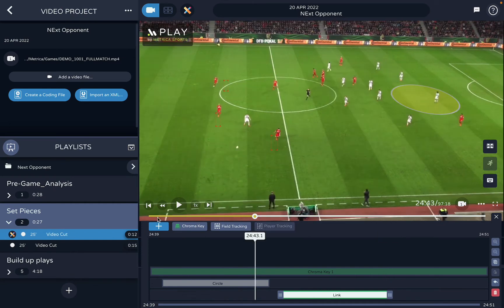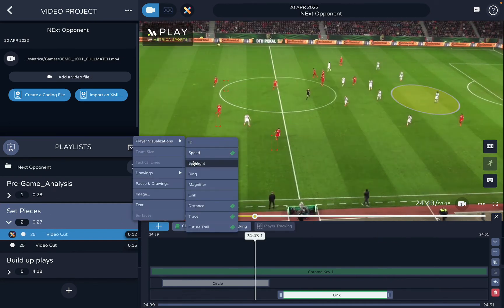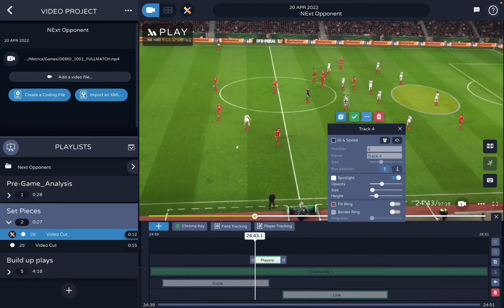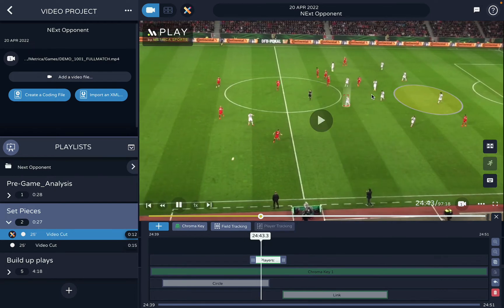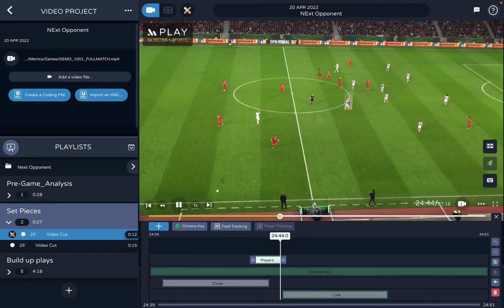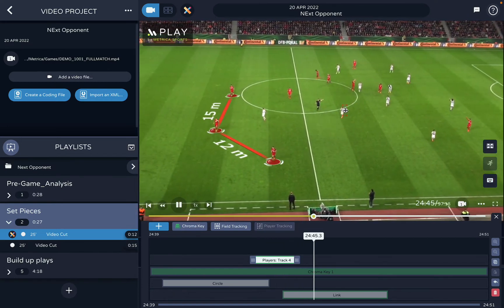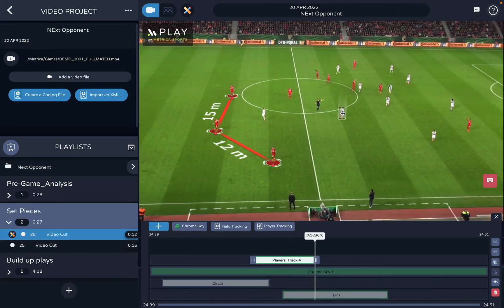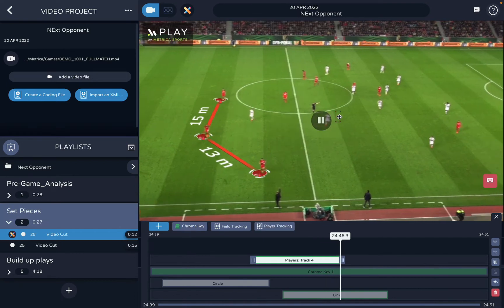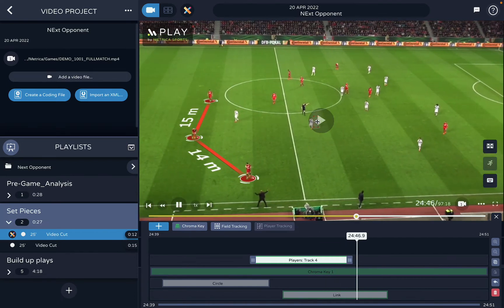If I'm on the basic plan, I have to do annotations manually. I click on a player, press play/pause, grab the box, and put it on top of the player. As the player moves I press play/pause and drag the box onto the player I want to highlight.